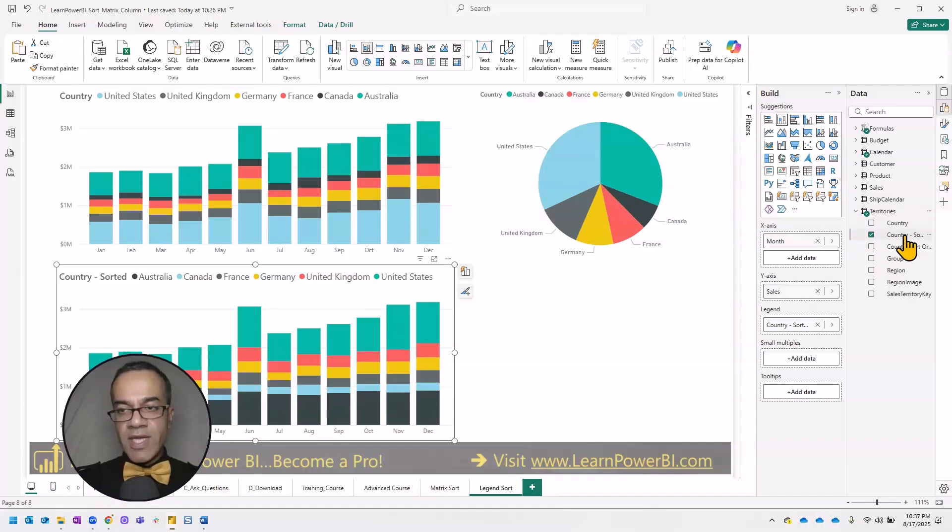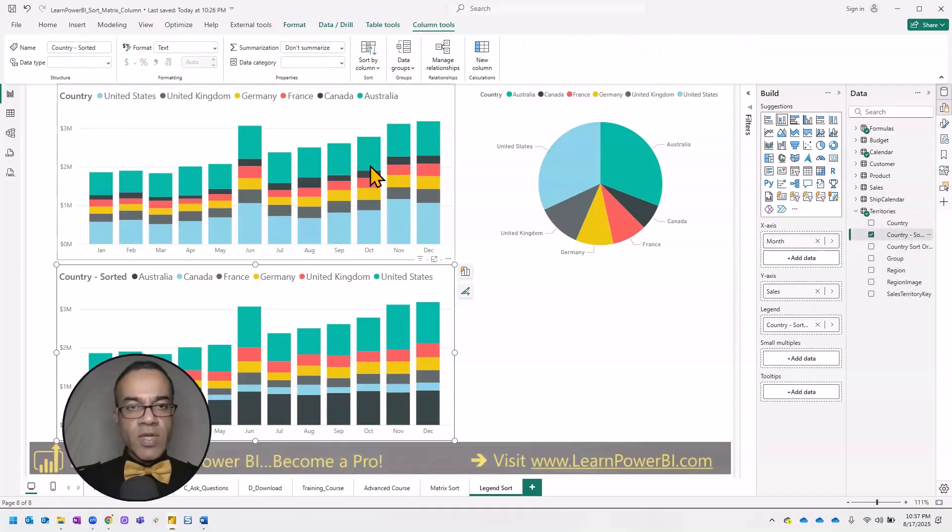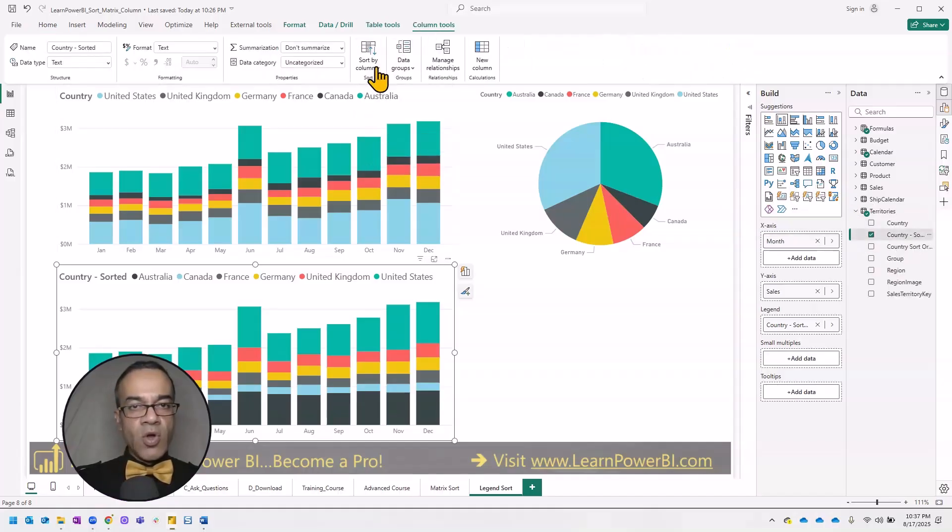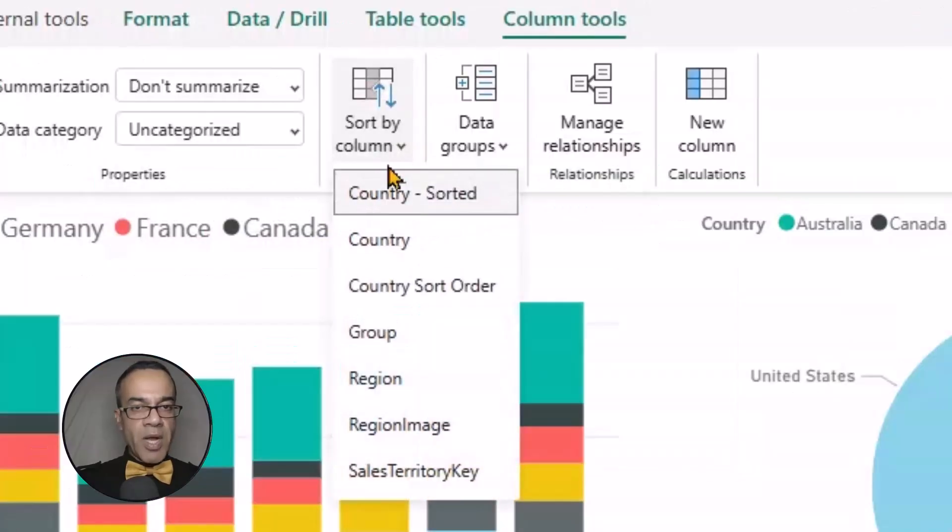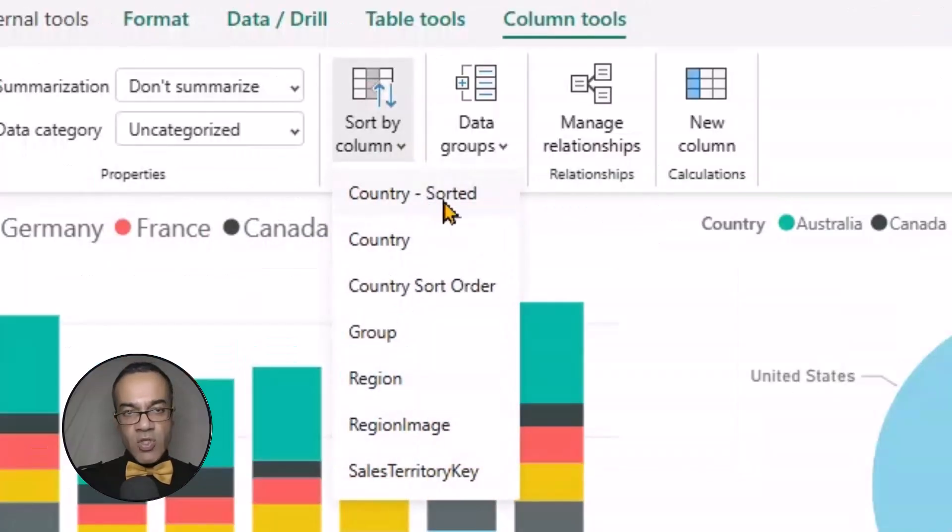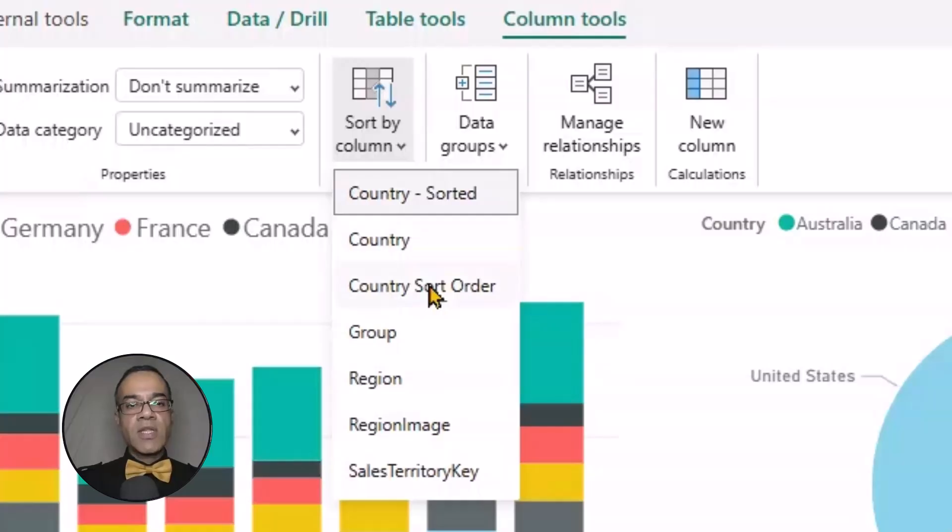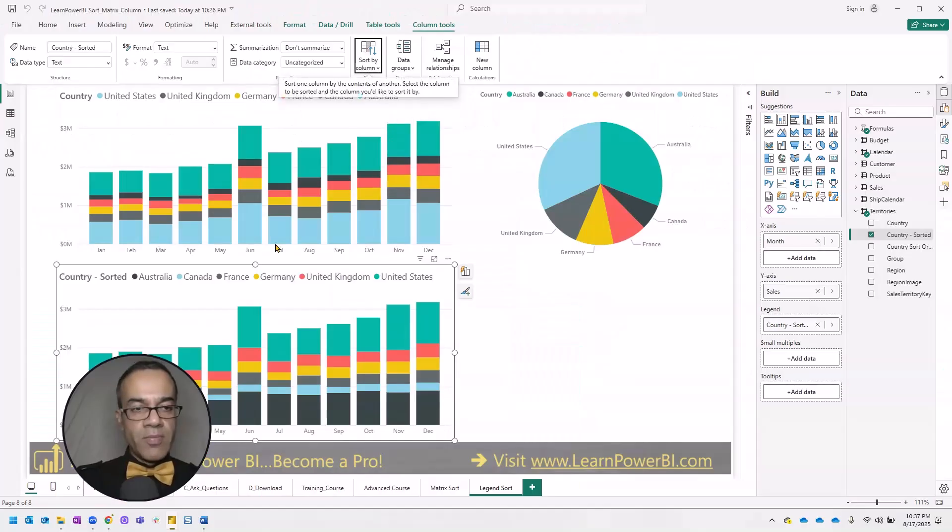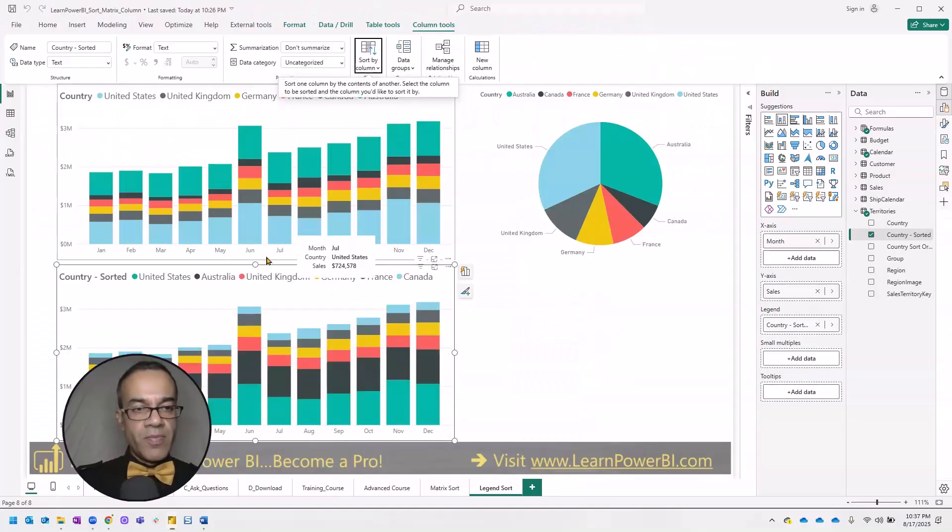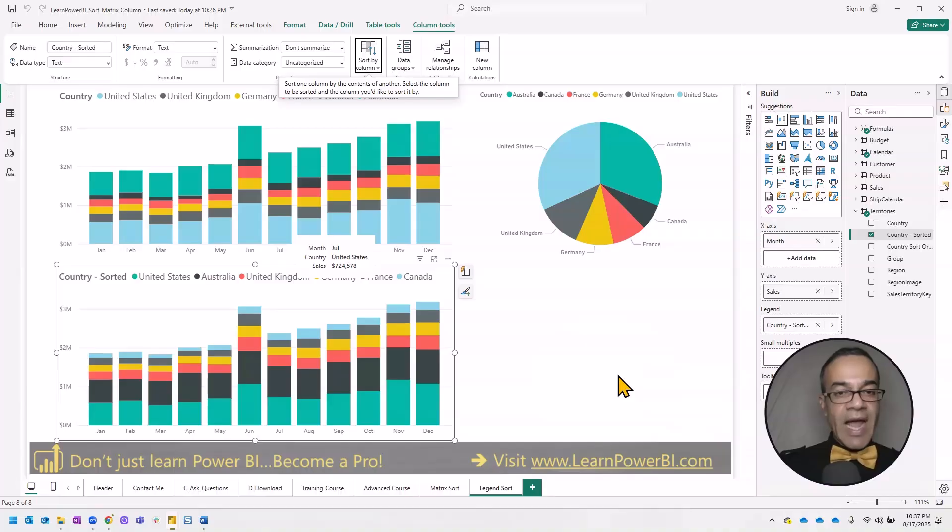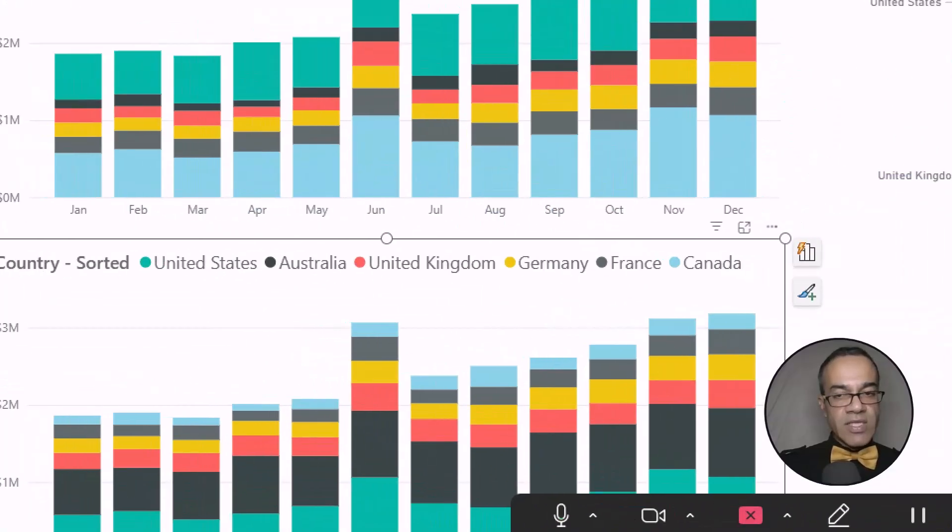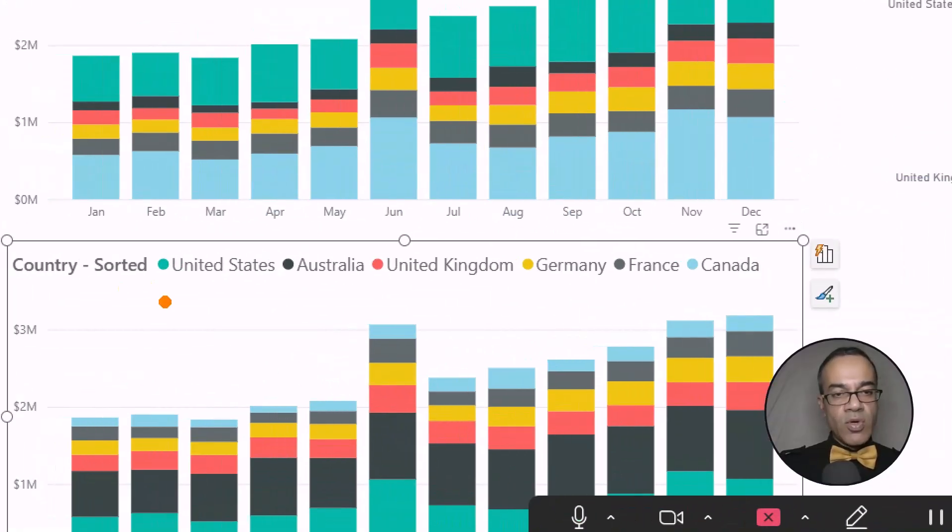So I'm going to go to the territories, country sorted. And in the column tools, I'm going to select sort by column and say sort this column using the country sort order. And now you can see we have our custom sort order.